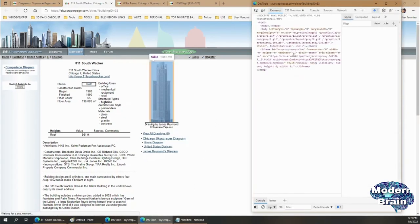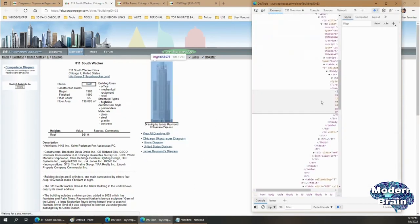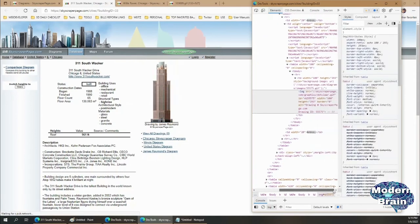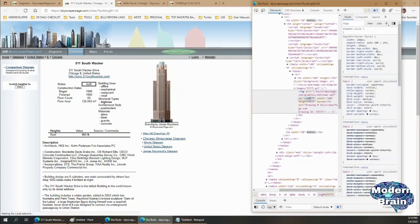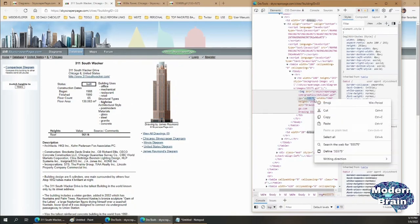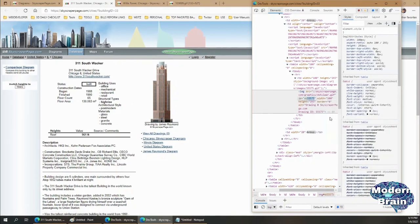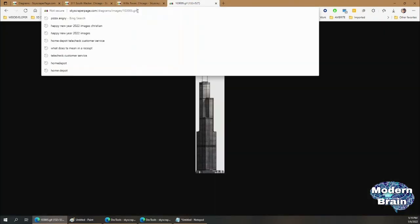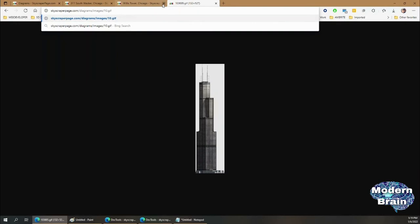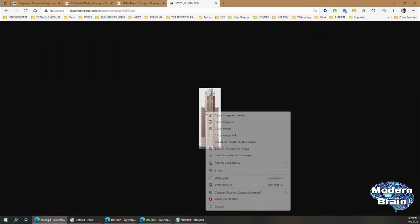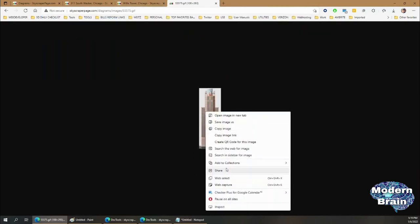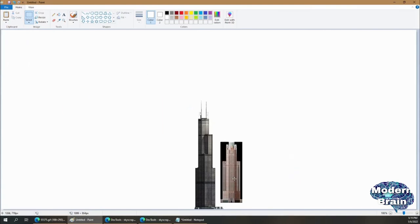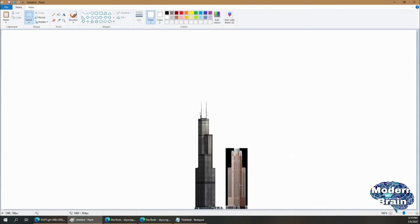Then copy the ID again. The ID is 55575. Then change the ID in here to that, and there you have it. Now you just copy the image and paste it into your model.